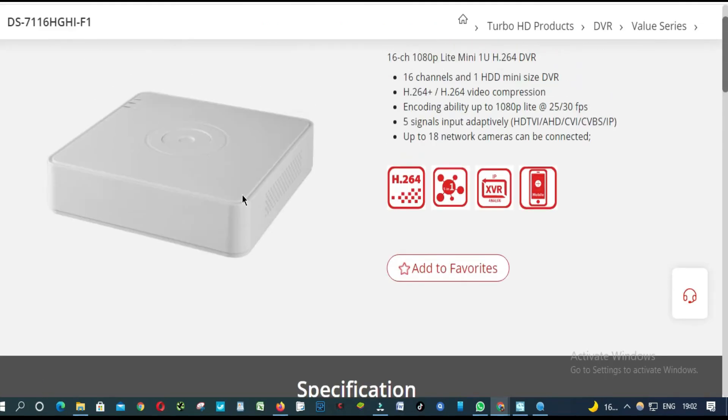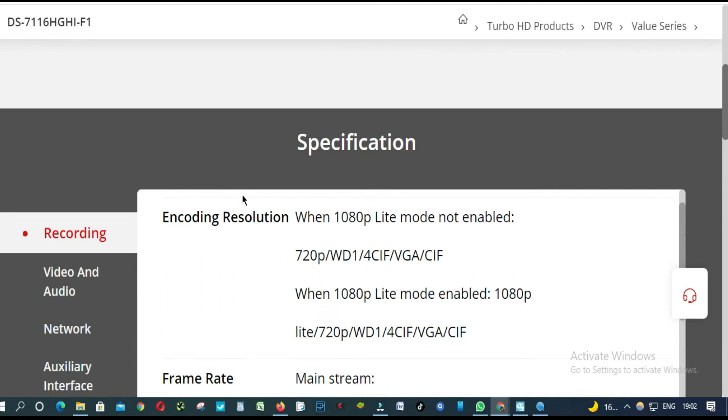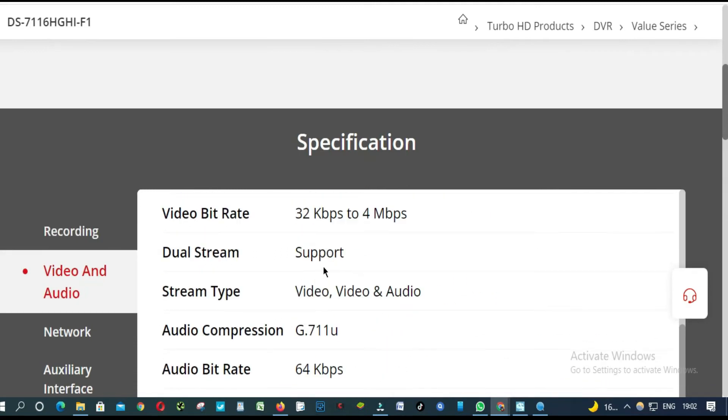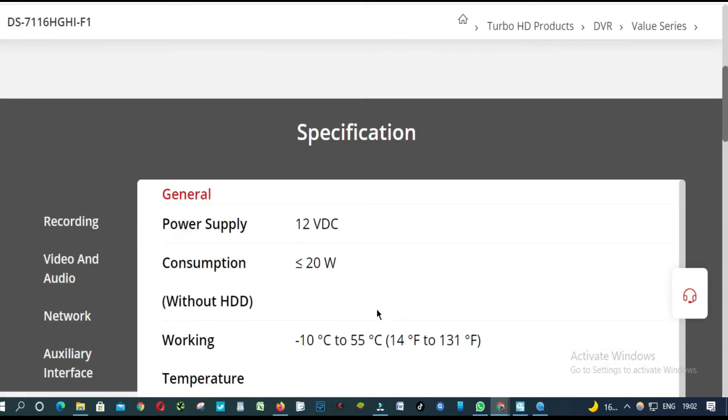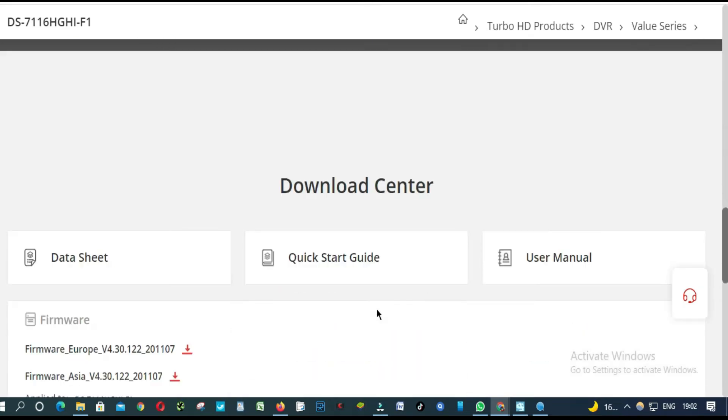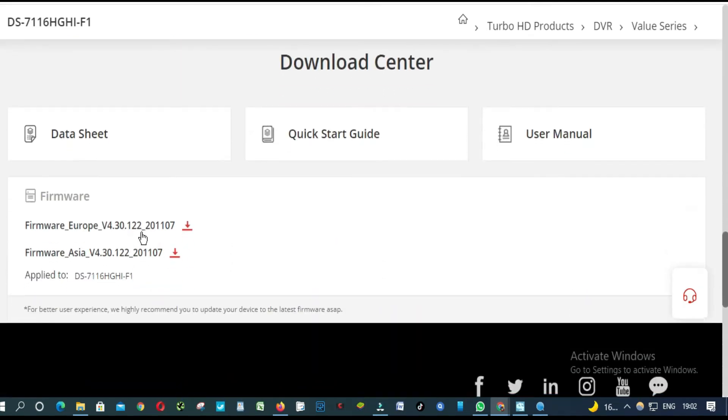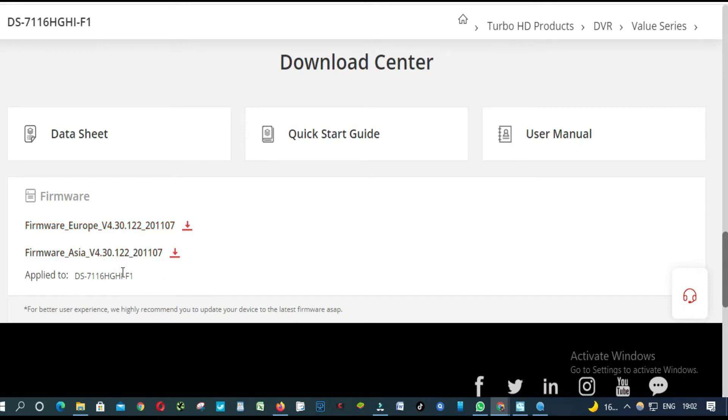Let's find the firmware. Scroll down. Download Center. So this is the firmware, as you can see here.